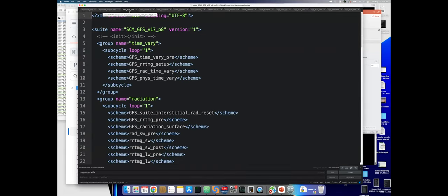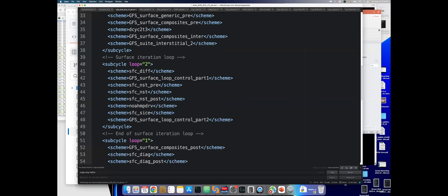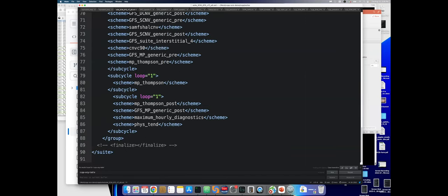Here's a suite definition file with four XML elements. For surface schemes, there are loops because you compute a first guess and then refine it, and the schemes are set up to know when it's the first versus second pass through the loop. There are also differences between primary and interstitial schemes — for example, for the Thompson scheme there's the primary scheme, some scheme-specific interstitials, and then interstitials called for any microphysics scheme that are generic to microphysics.